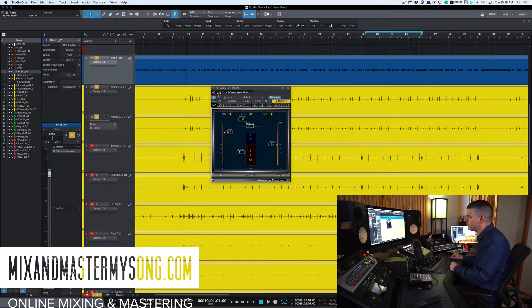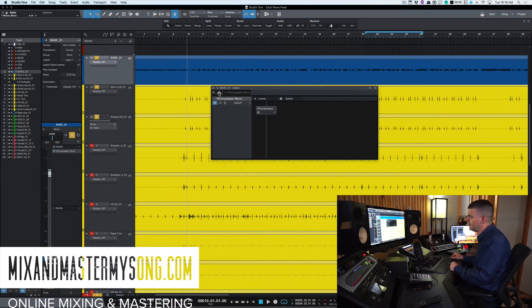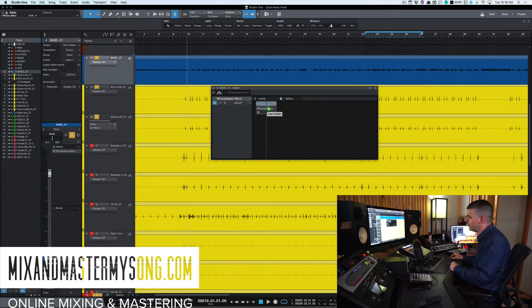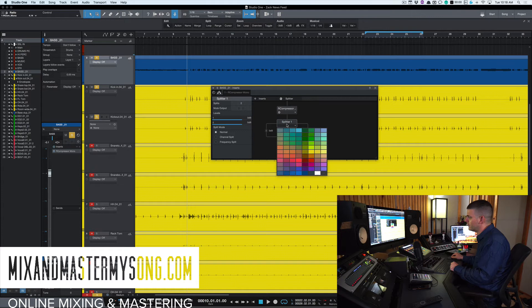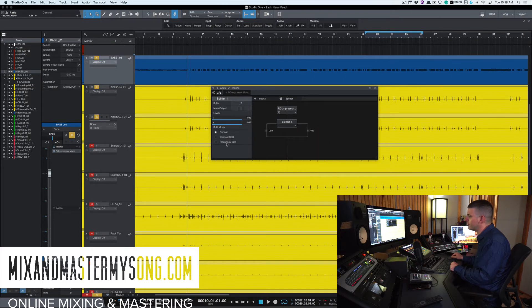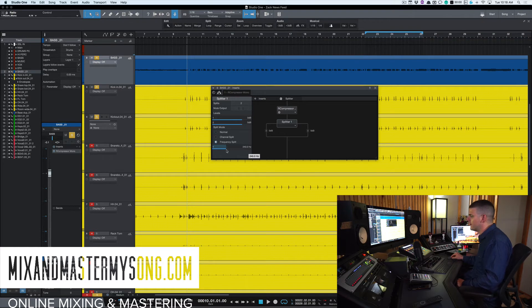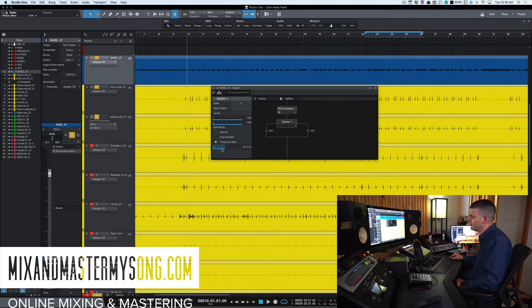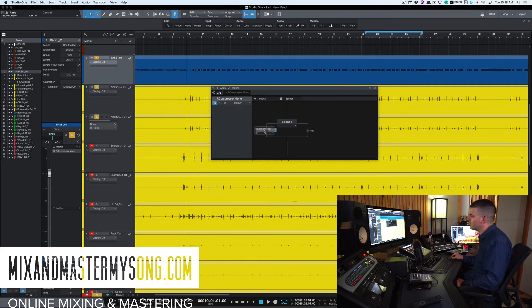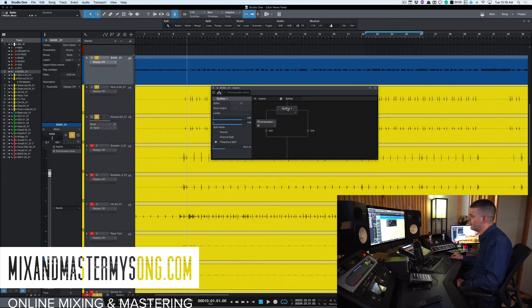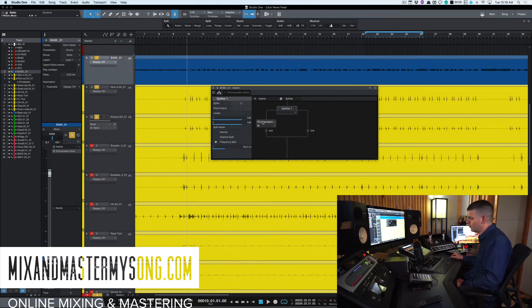What we do is we turn on Studio One's splitter, right? So you drag this on top of your bass, your compressor. Now, we're going to go to the splitter and split it to frequency split. And so that defaults to 240. That's fine usually, or I might take it down to more like 200, 195, as close as we can get. And then we're going to take the compressor and only put it on the side that is the low end, which is the 195.